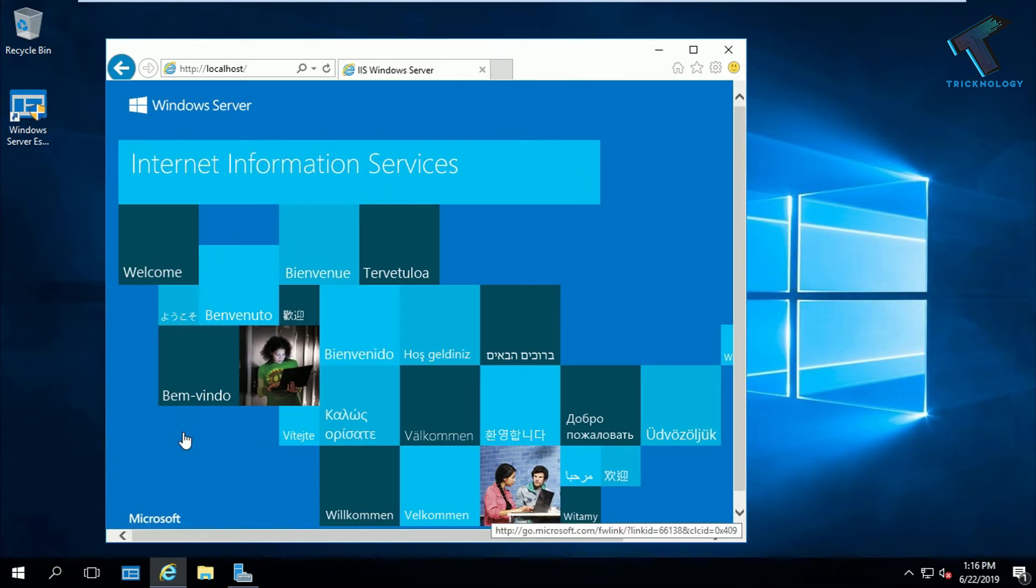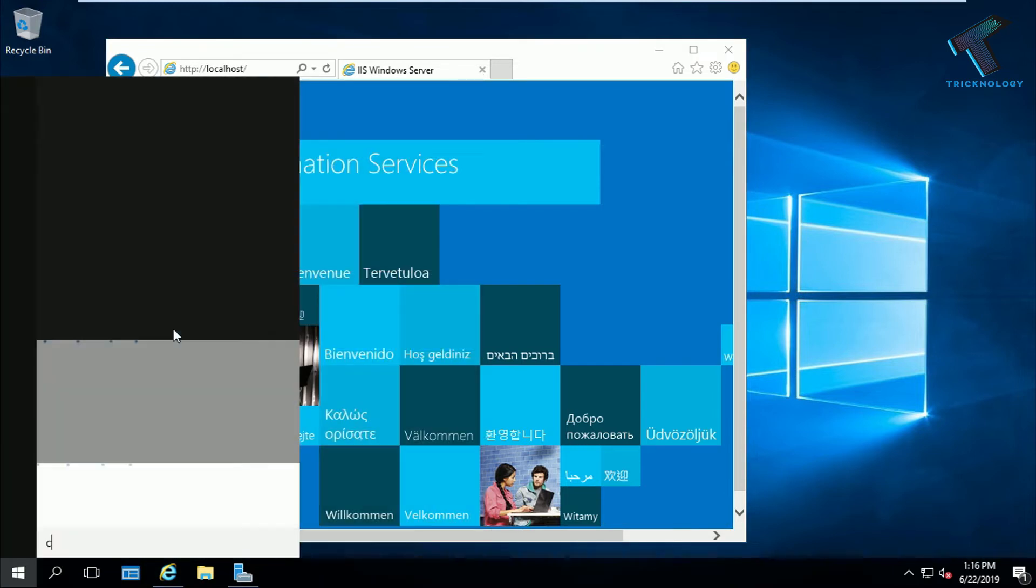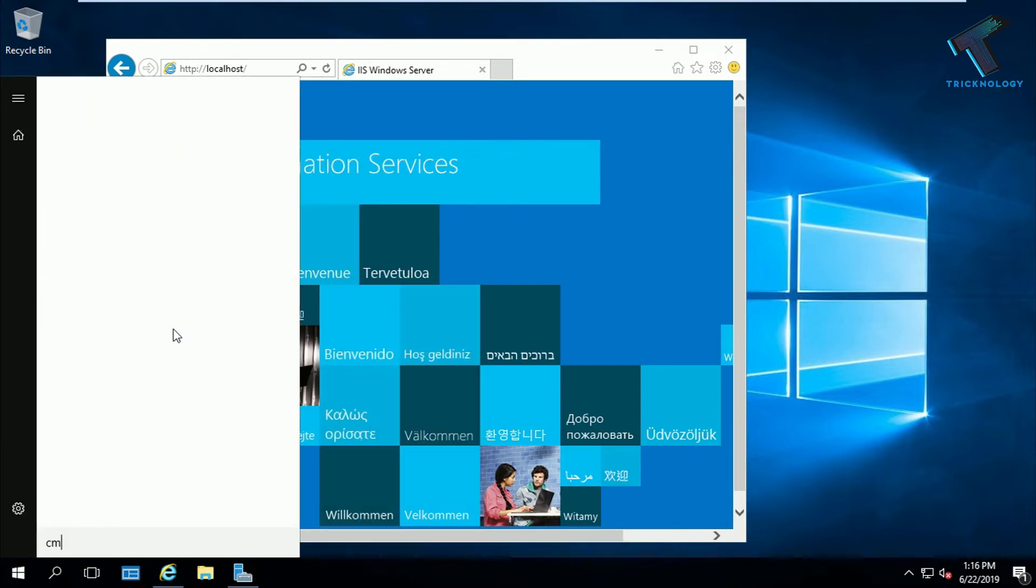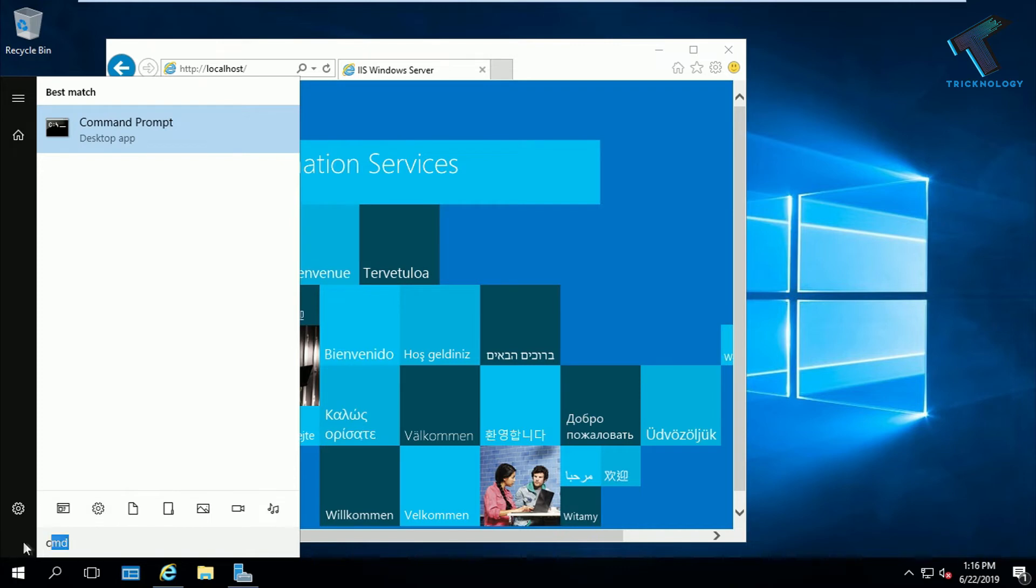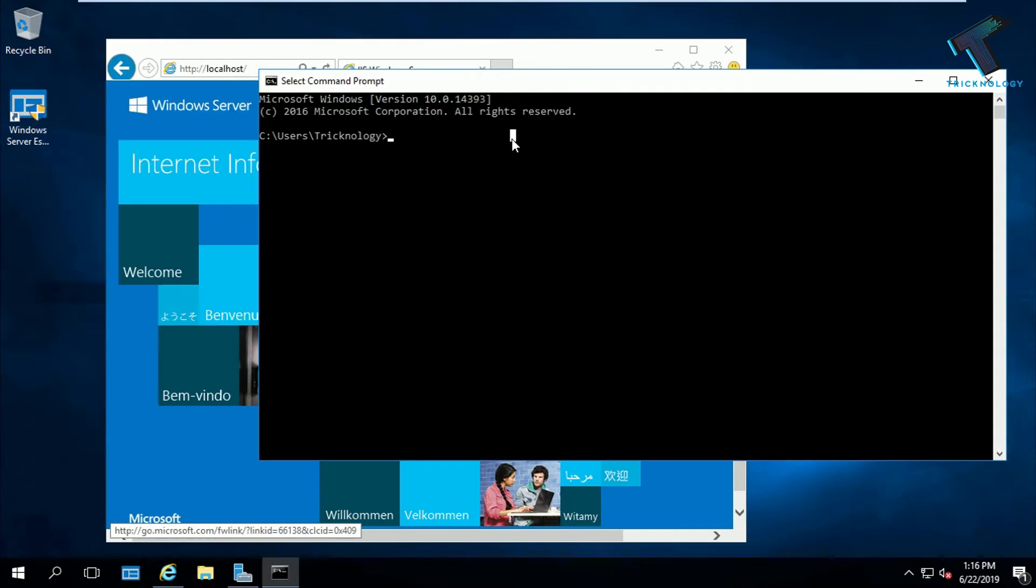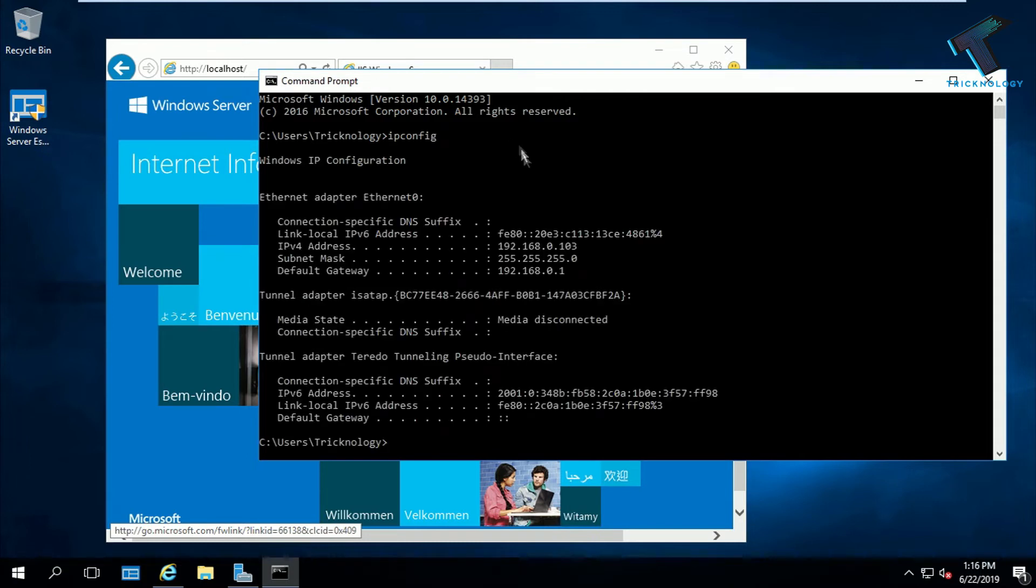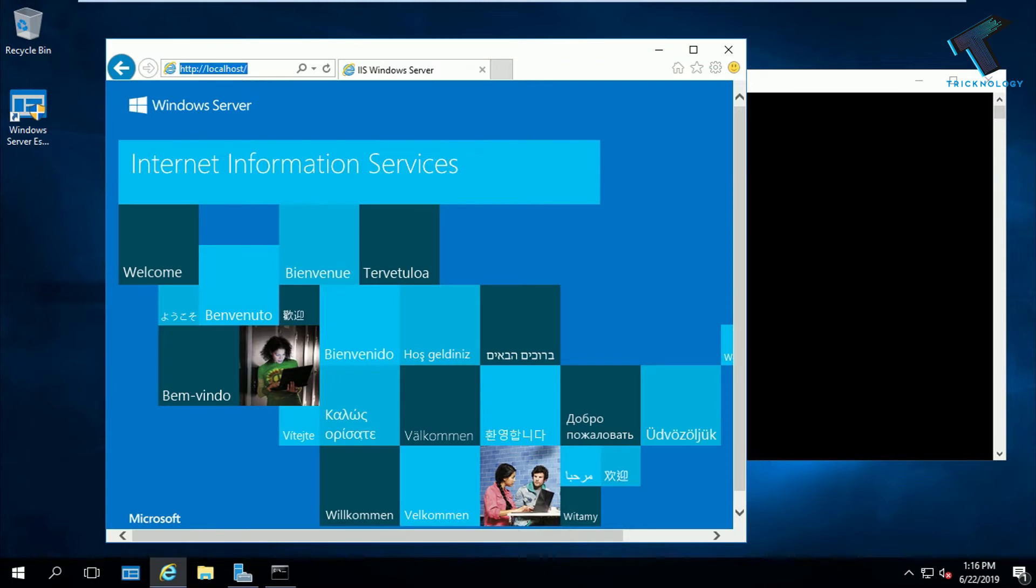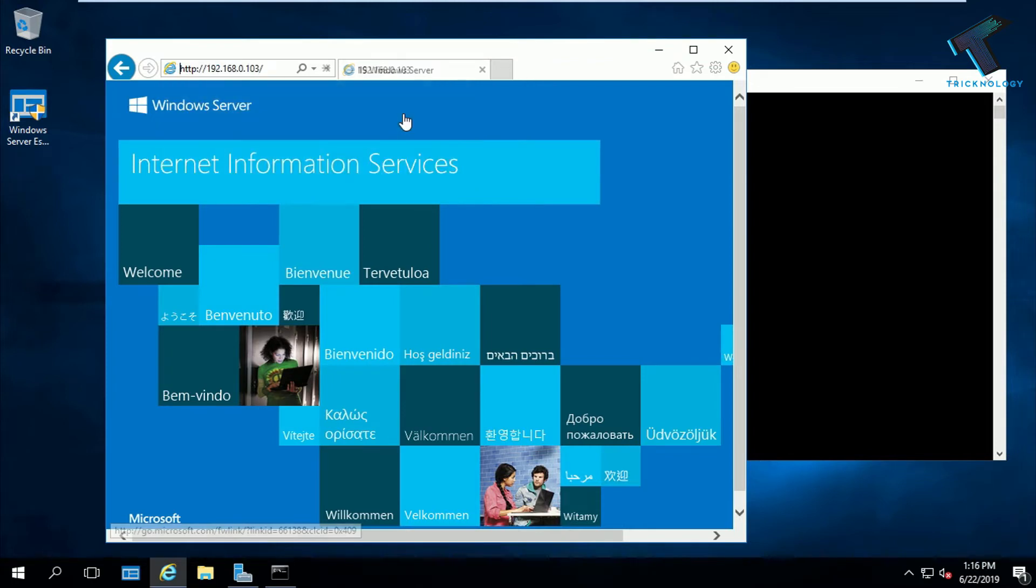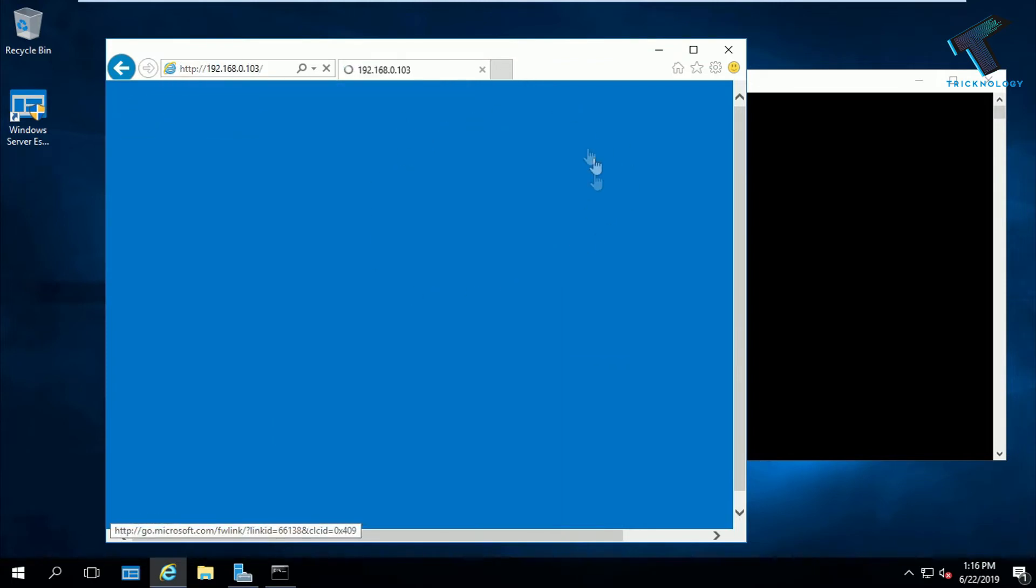You can also use your IP address to open this page. Go to your start menu and type CMD. Open command prompt and type ipconfig and press enter. After that, copy this IP address and paste it on your browser. Press enter and you will get the same page.